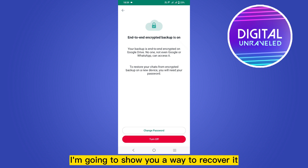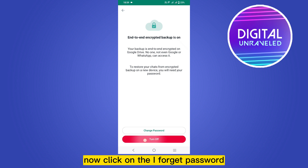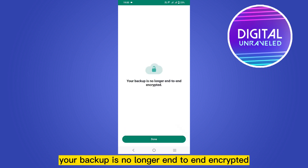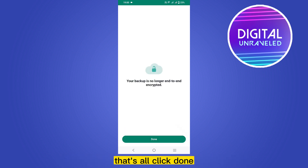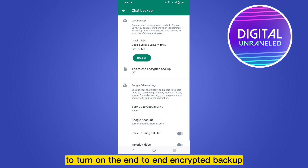You can see that a password has been set here. If you forget this password, I'm going to show you a way to recover it. Click on the Turn Off button, then click on 'I forgot my password.' You have to verify your identity, then click Turn Off. Your backup is no longer end-to-end encrypted. Click Done.